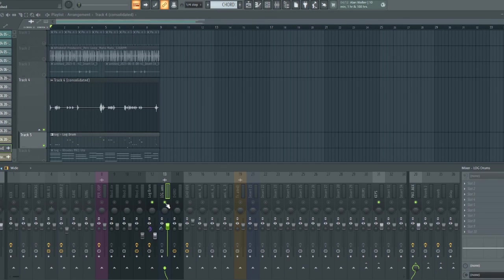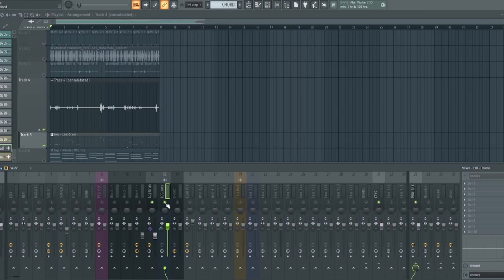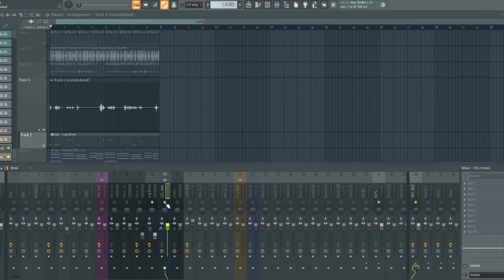So guys, on your next production, I believe with these tips and tricks you won't struggle with processing your bass to stand out and translate well on smaller speakers like phone speaker and TV speakers and more.